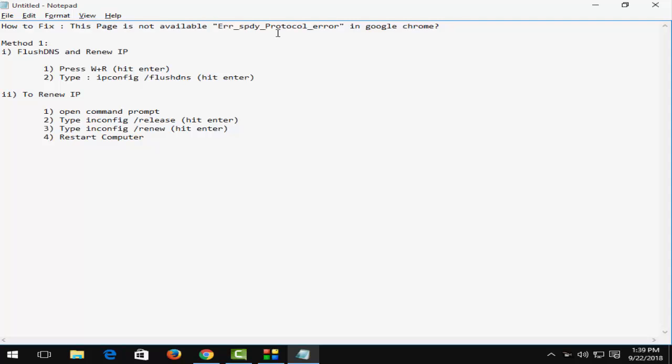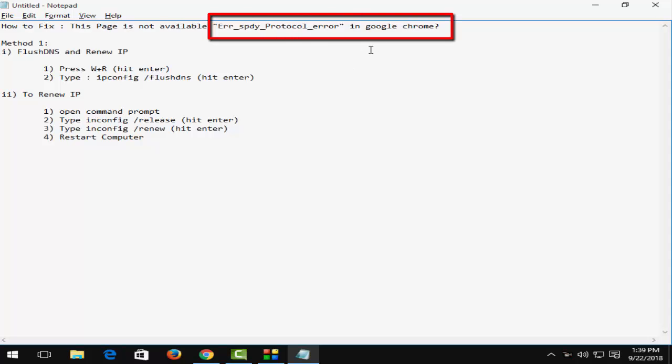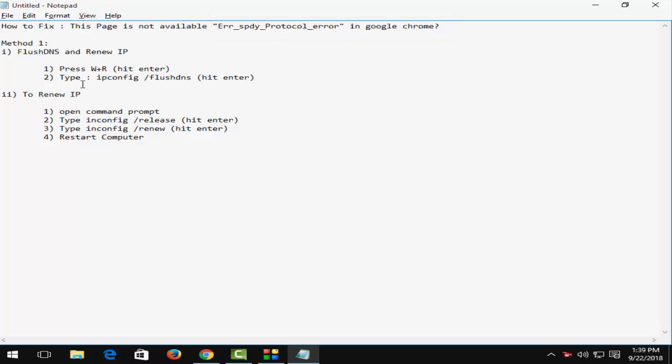The error is in Google Chrome in Windows 10. I am going to show you the best method to solve this problem. First, flush DNS, and second, renew IP. For this, press Windows plus R and type ipconfig space forward slash flushdns.